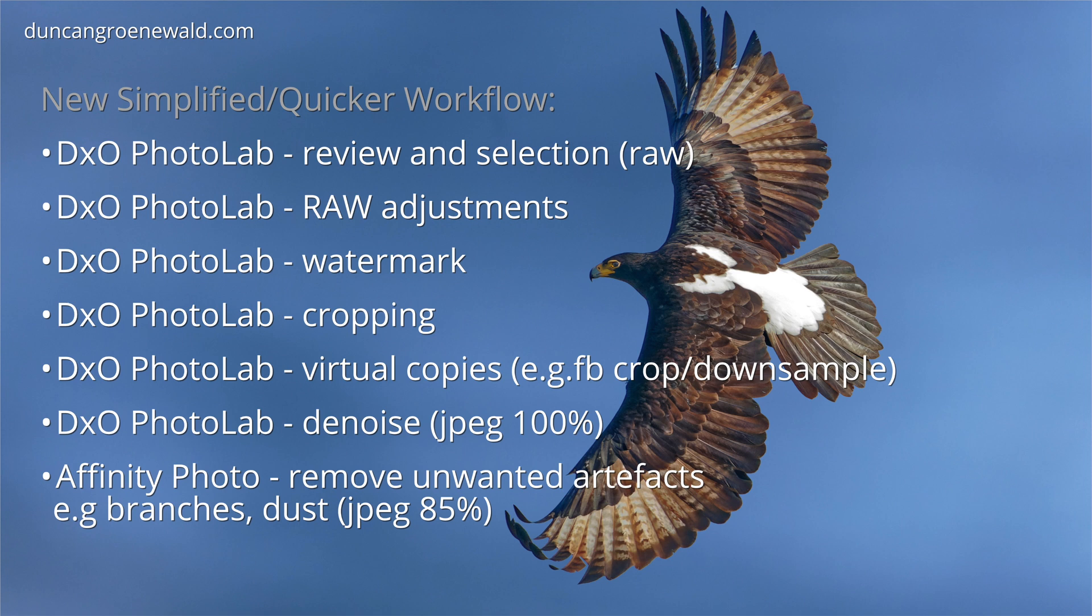Since adopting DxO PhotoLab my workflow is significantly simpler and a lot faster than before. I can browse the raw files, tag images I want to keep, delete unwanted ones and make virtual copies. Make the raw adjustments including local adjustments such as highlighting the eyes and crop the images to produce the final output that I want.